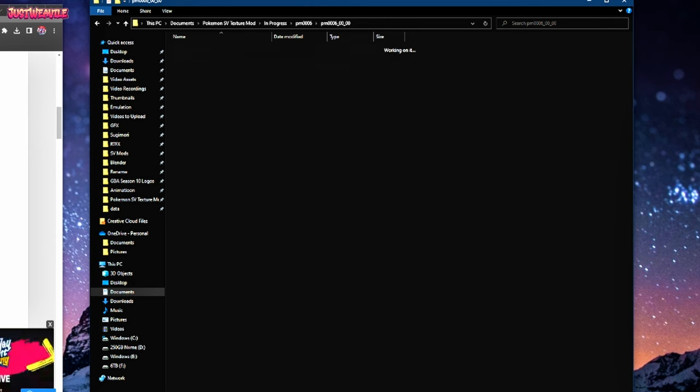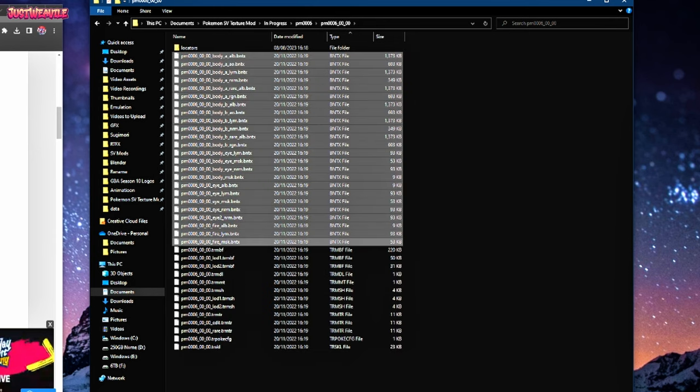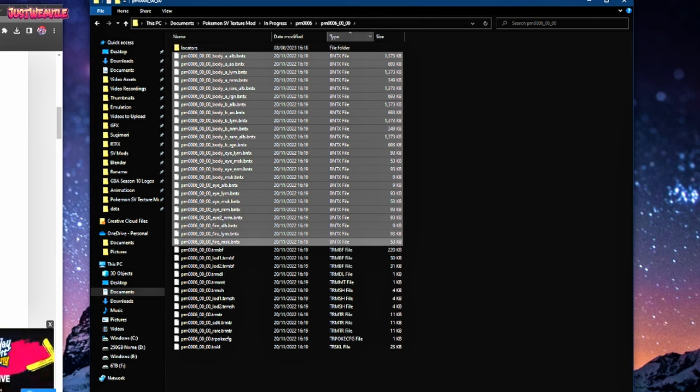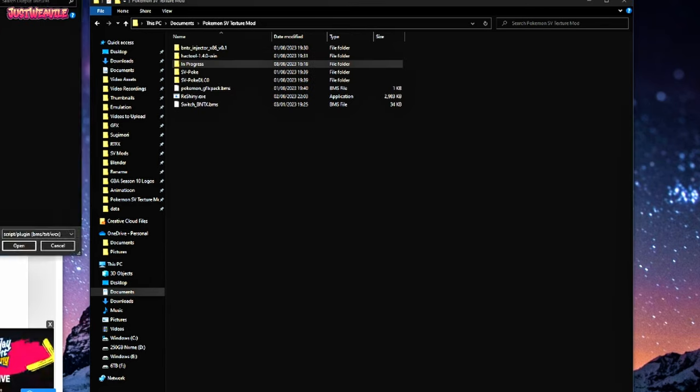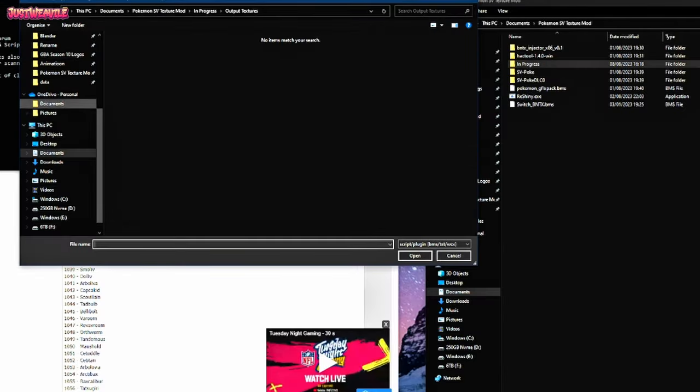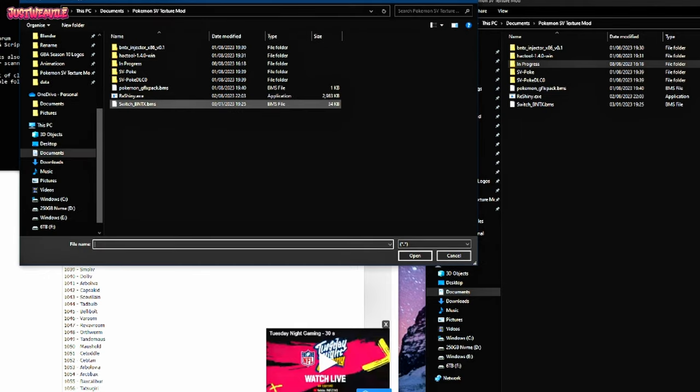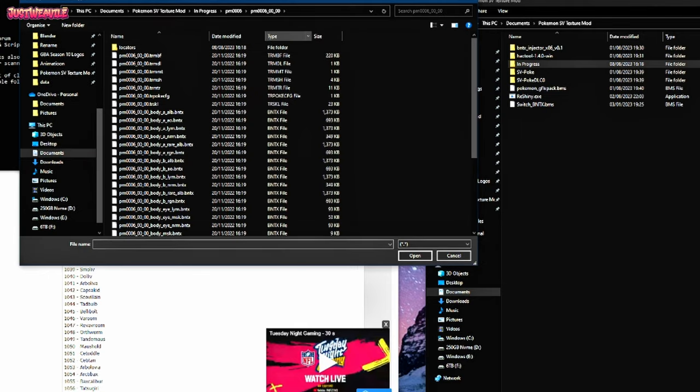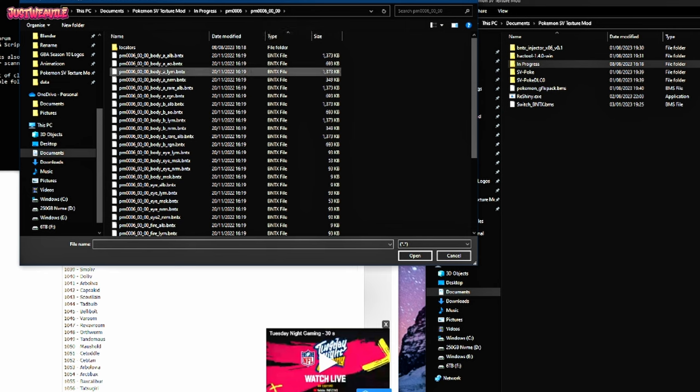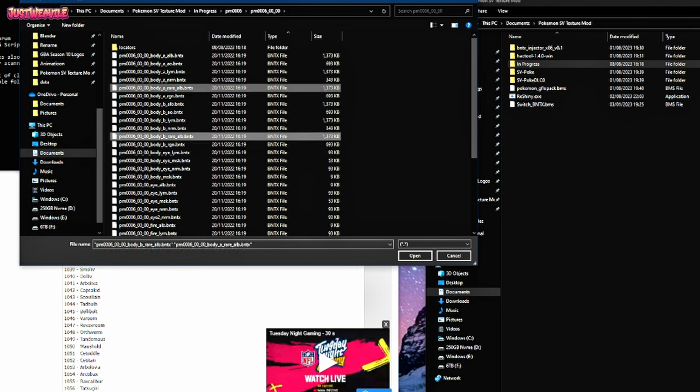Now if you go into the folder, you'll see there's a bunch of BNTX files. You filter by file type, you'll be able to find them all in one go. So these you can't edit, you'll have to convert them into a DDS file. However, you only need one or two of these to begin with. So if you run the quick BMS, which you will have downloaded beforehand from the folders down in the description, go to load the switch underscore BNTX dot BMS and then select in your Charizard folder or whatever Pokemon you've gone with.